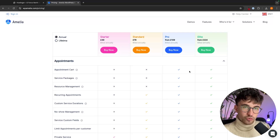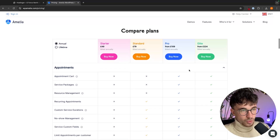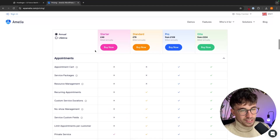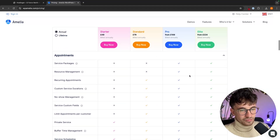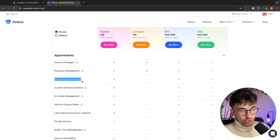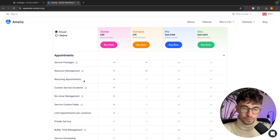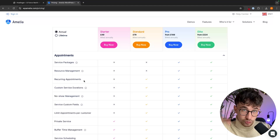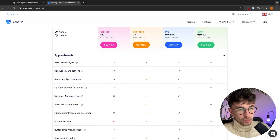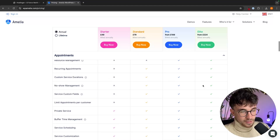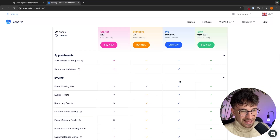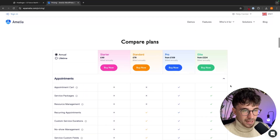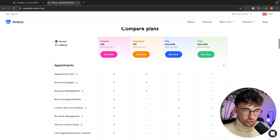The plan that you choose really depends on the features that you are looking for. If we scroll down to compare plans, we can see the difference between these. As an example, if you are looking for recurring appointments — say somebody books once for a therapy session and you want them to book in weekly — then you would want to go with the standard plan. Just go over to this area and scroll through to see which one you need.